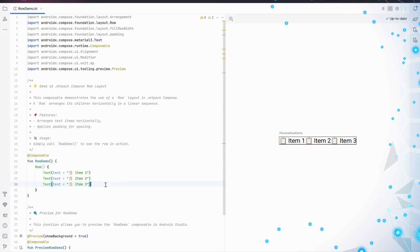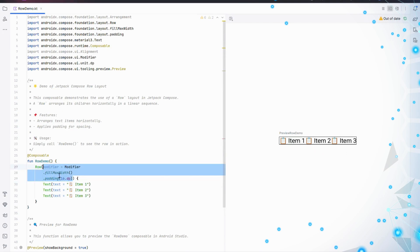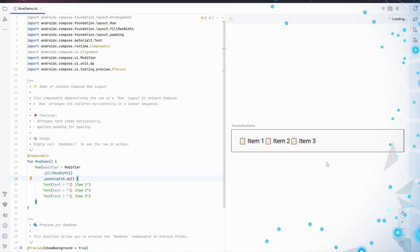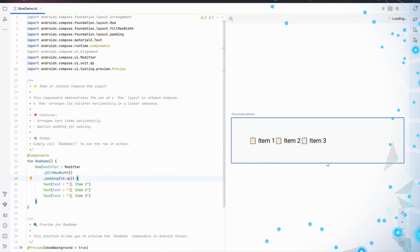Now, look at the modifier. We've added fillMaxWidth to make the row take up the entire width of the screen. Then, padding 16.dp adds some space around the row, making it look clean and well-spaced.